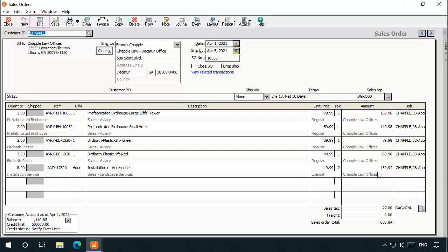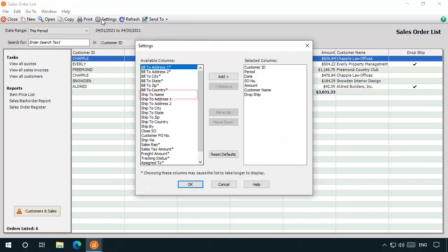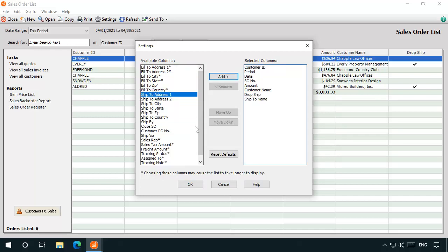Release 2021 also includes improvements to many list windows. For example, you can now add the Ship To Name on key sales transaction lists. To add additional columns to a list, click Settings, select the column you want to add, then click Add, and then OK.